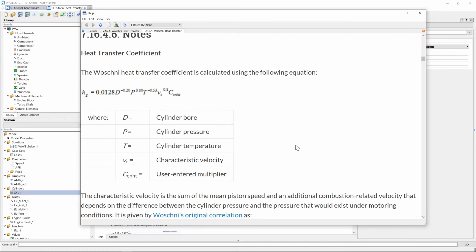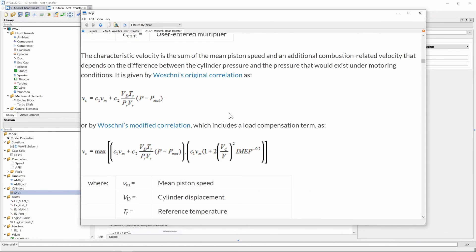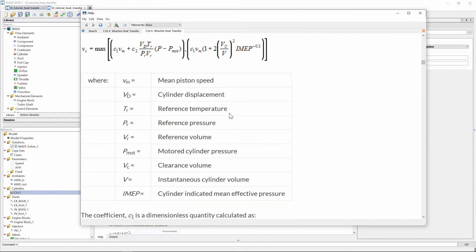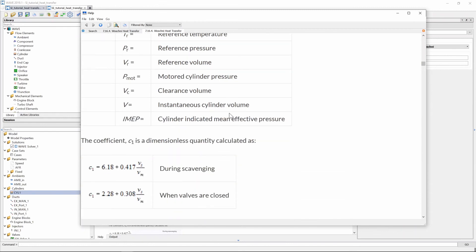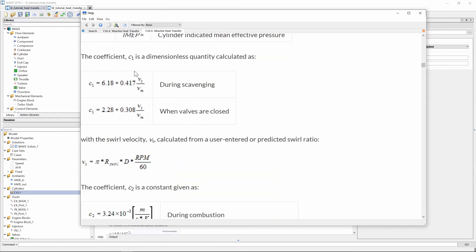So the only thing that's really possible that can really change in this equation is our characteristic velocity and below there is a big explanation in terms of how the characteristic velocity is calculated but for understanding why there's a step change we need to go and scroll down to these two coefficients and you will see there's two scenarios for coefficient c1 during scavenging and when valves are closed and this is what's causing that step change.